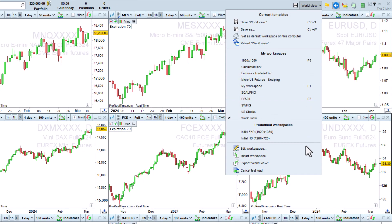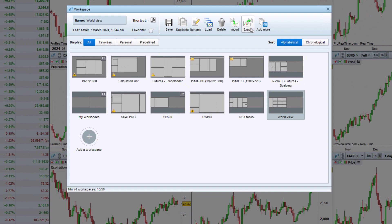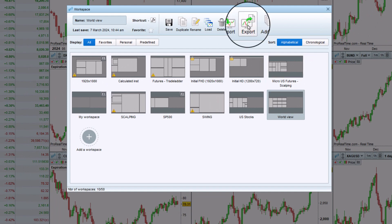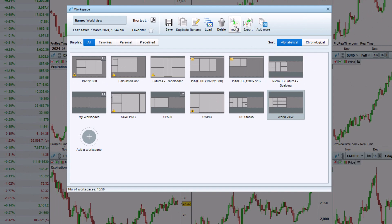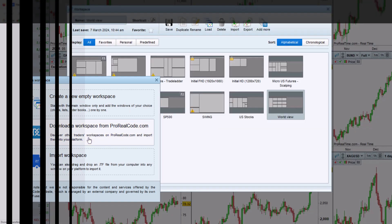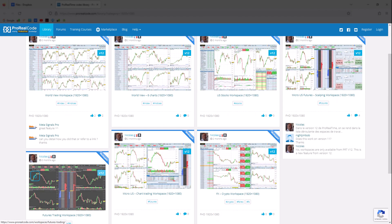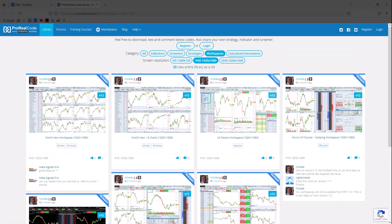Finally, for those who wish to share their workspaces, you can export them as .ITF files, or import them from the ProRealCode.com website. On ProRealCode.com, you can discover a section dedicated to workspaces, and find downloadable workspaces like the ones shown at the beginning of this video.